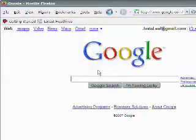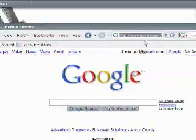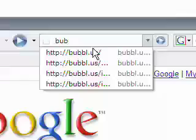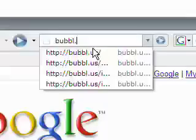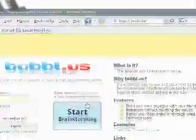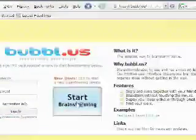The first thing you need to do is go to Bubble.us. Just click in your address bar and type bubbl.us. Once there, click the start brainstorming button.